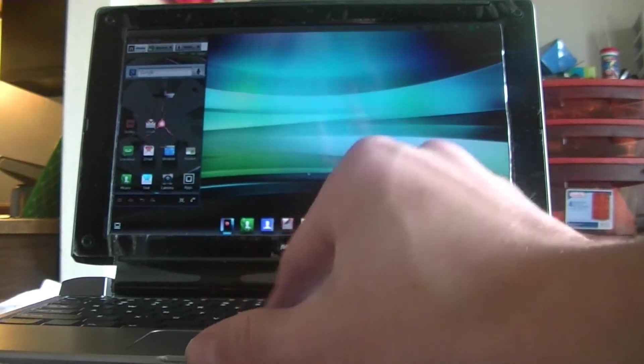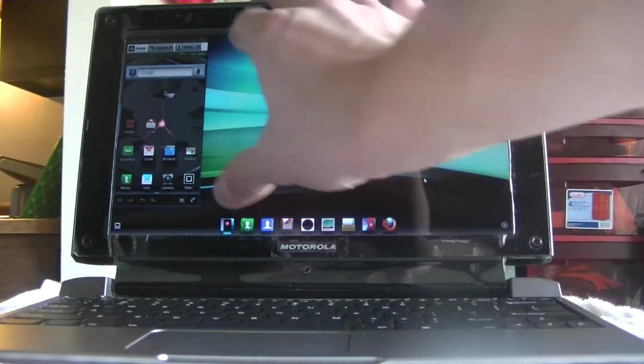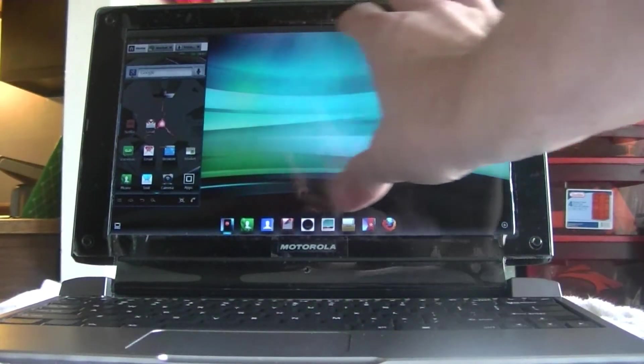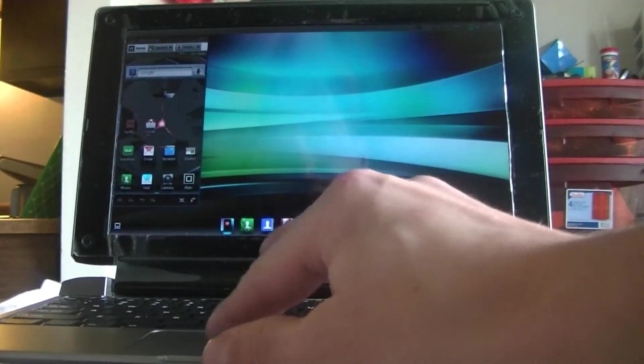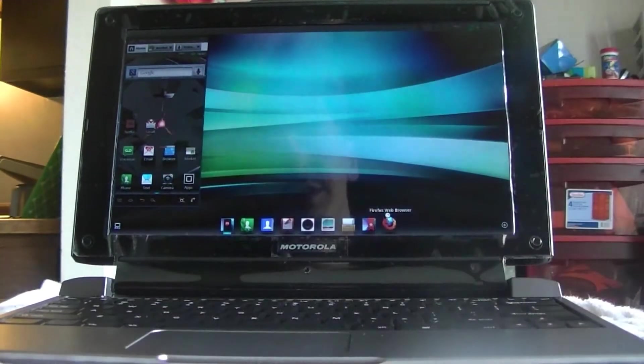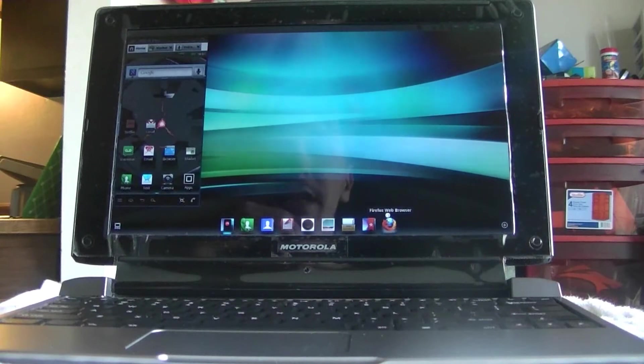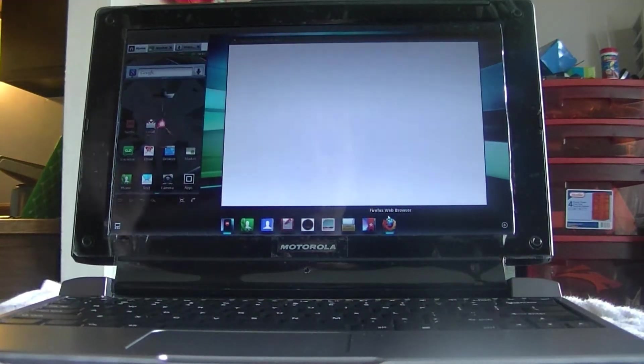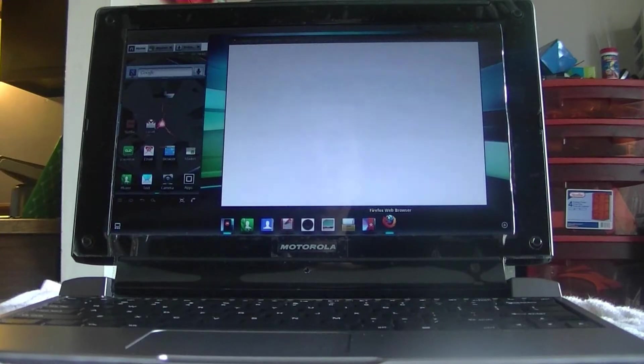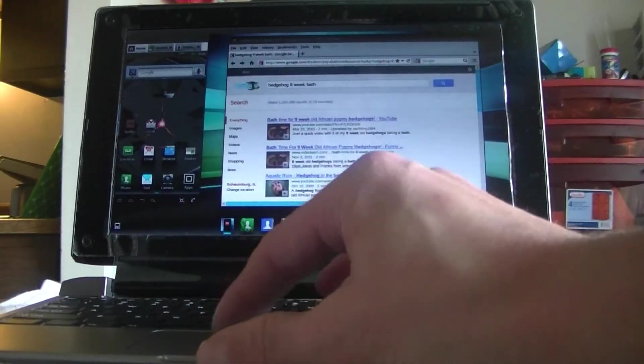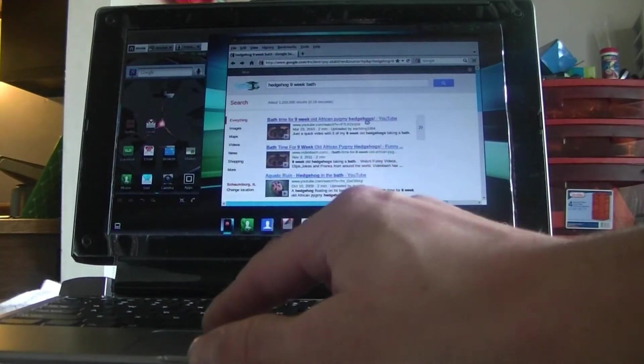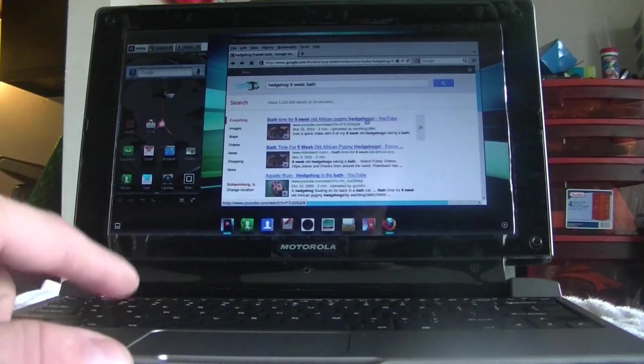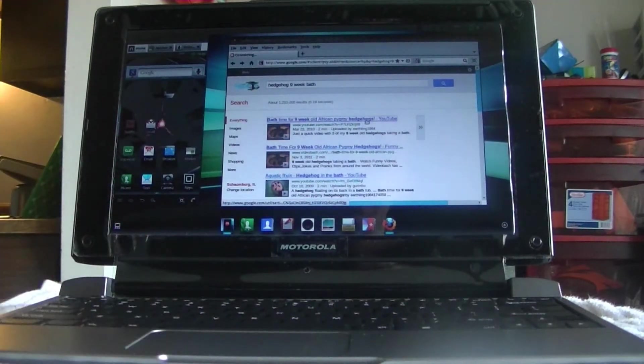Now the other thing is it's also kind of a laptop. You've got this whole other space here. So one of the best things is your Firefox web browser. Click on that and it will start up.